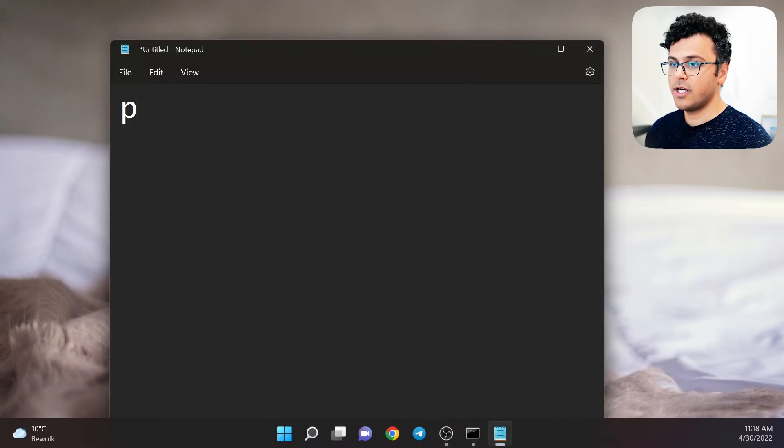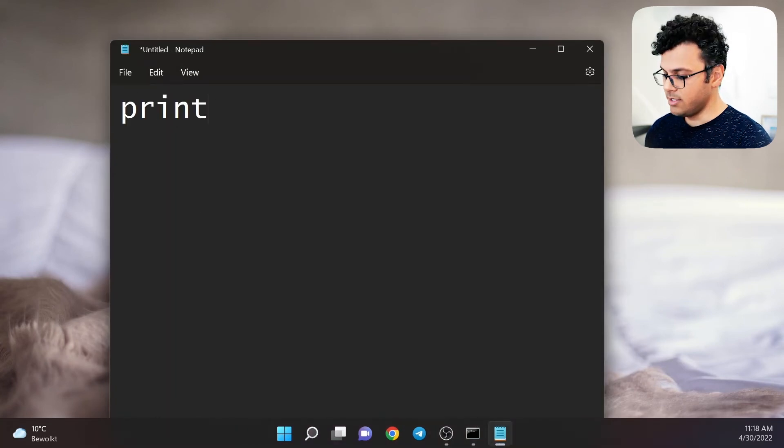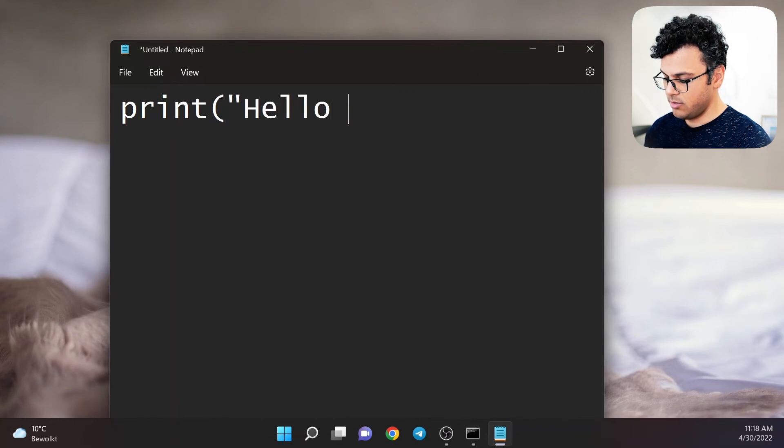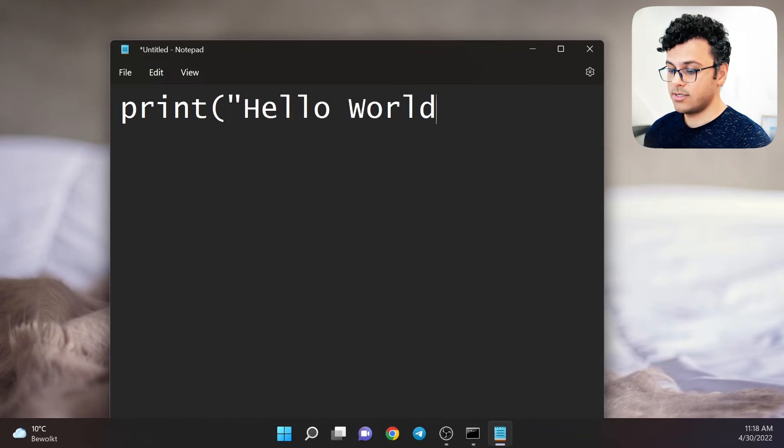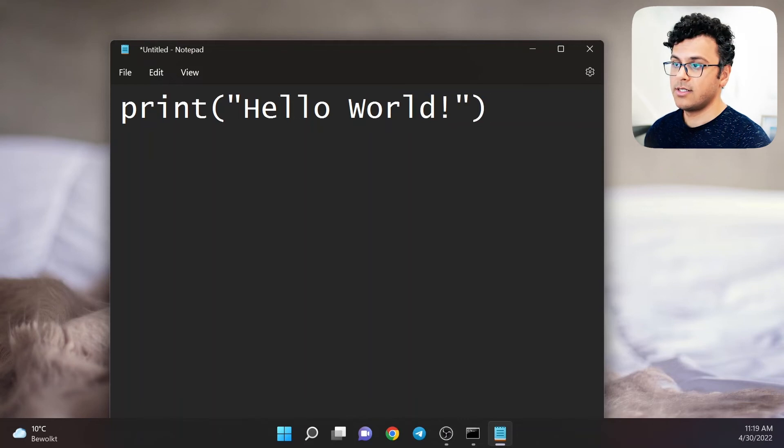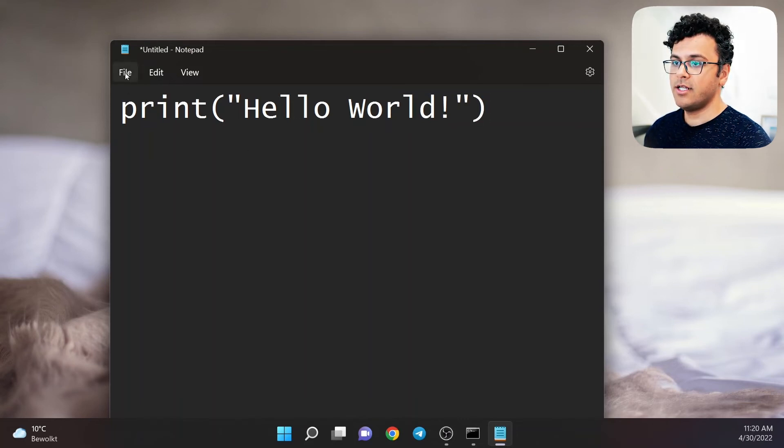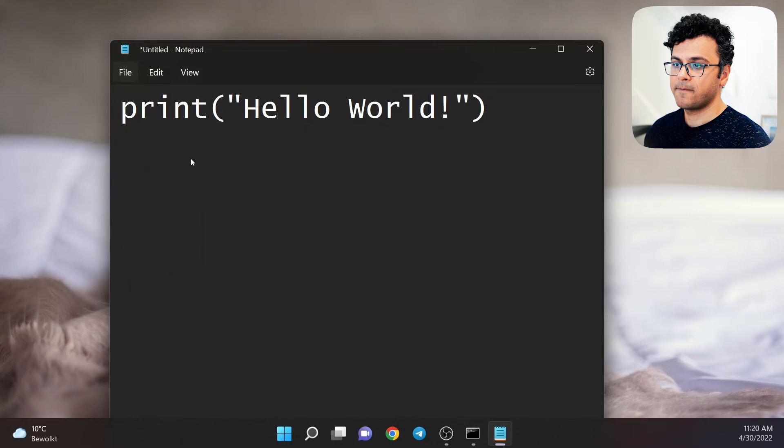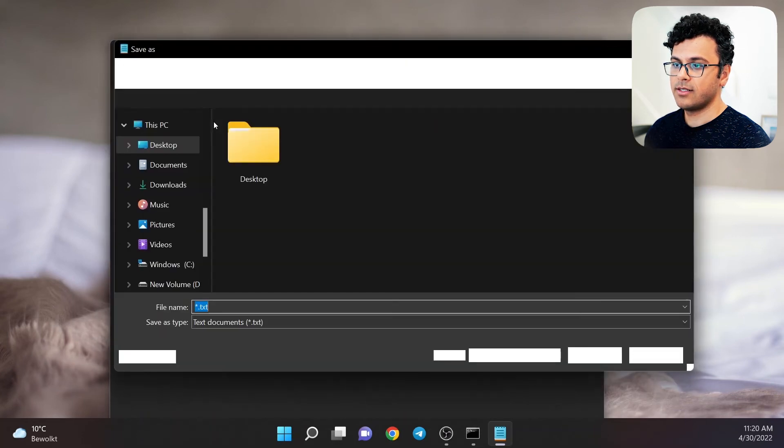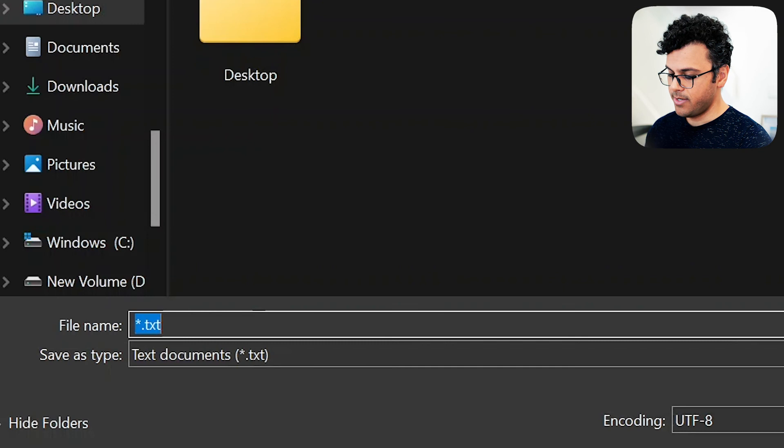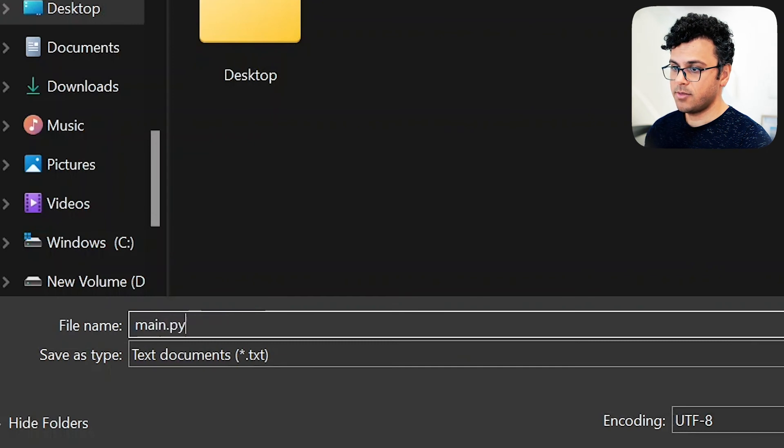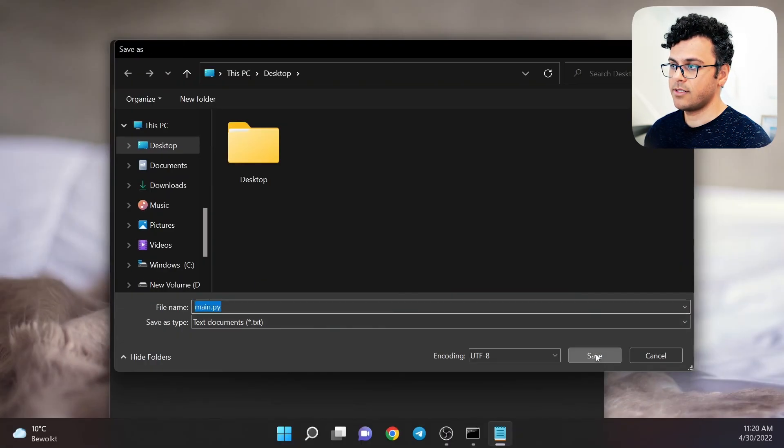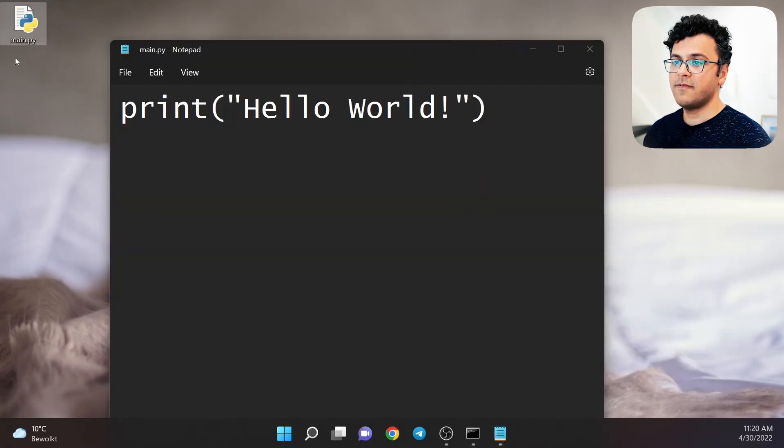Write print, then hello world. Save this file on the desktop. I call it main.py, then hit save. Now you see we have the Python file on the desktop.